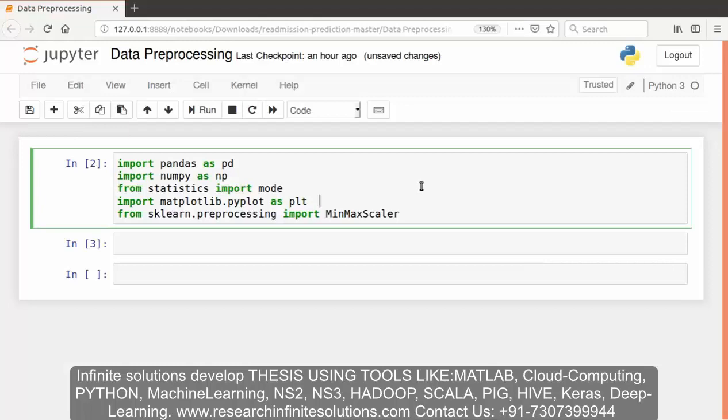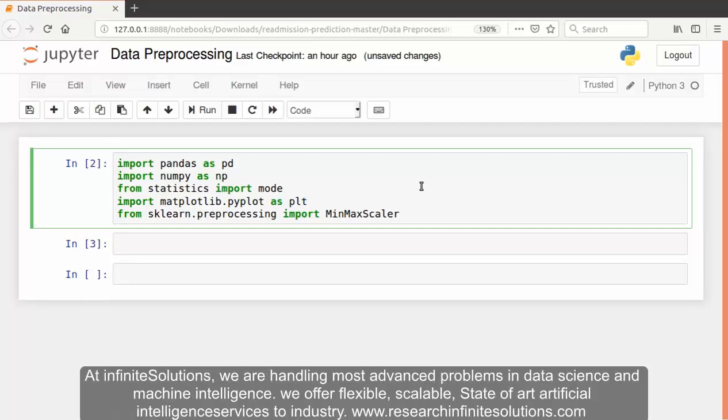Now let's come to Jupyter Notebook and start with importing some Python libraries. Before importing, you need to install these libraries in your system using terminal.